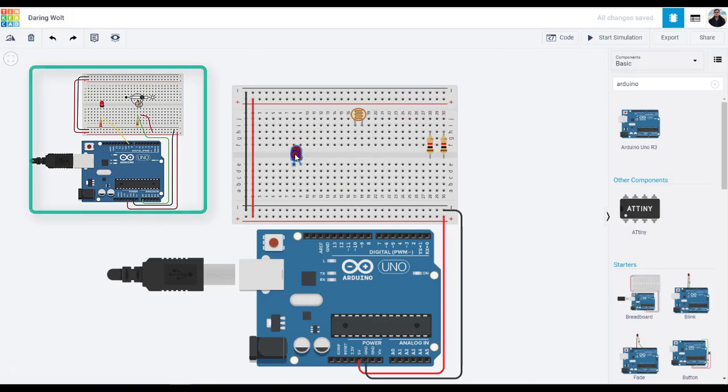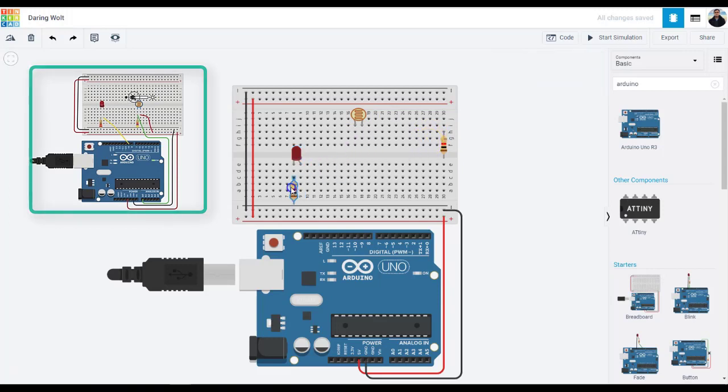Plug the LED in two different breadboard rows so that the cathode, which is the negative terminal, shorter leg, connects to one leg of a resistor anywhere from 100 to one kilo ohms is fine.